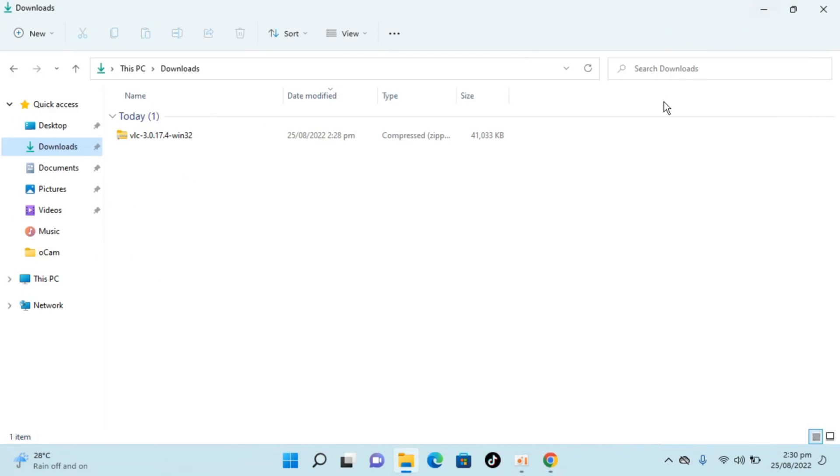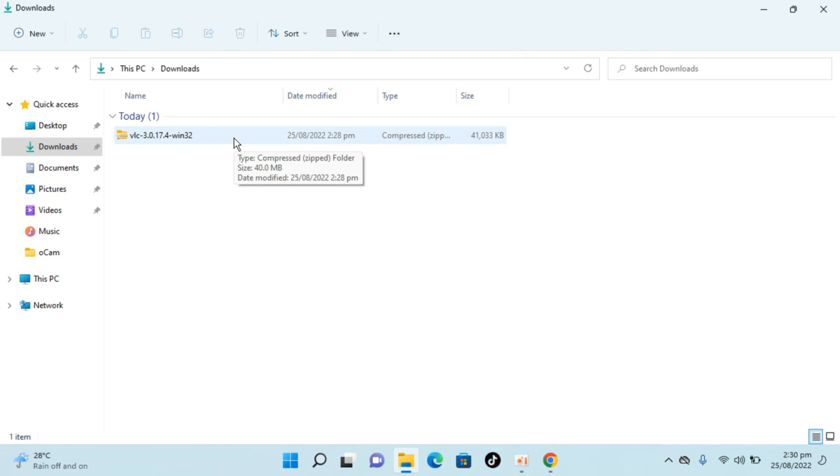So here I have Windows 11 and in the download section you can see I have a zip file. In case I want to open this I would need a small software with the name of WinRAR.